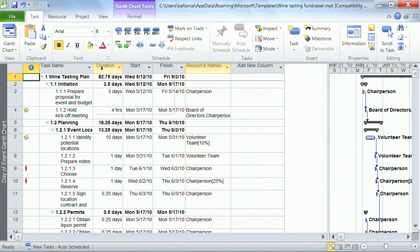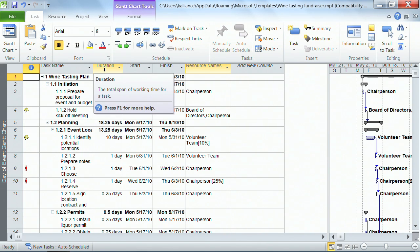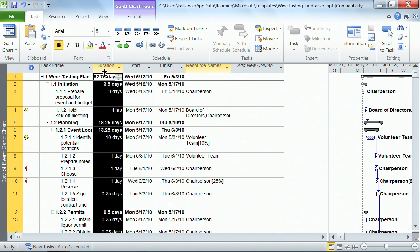You just point on whatever it is you want to change, and I'm in the duration column, and you click. You just click your mouse and let go.